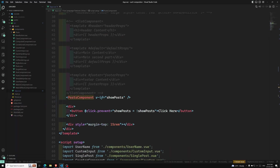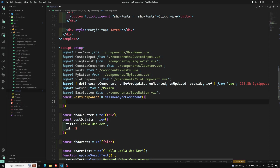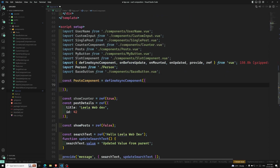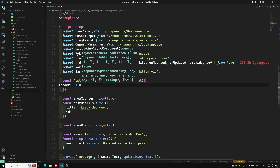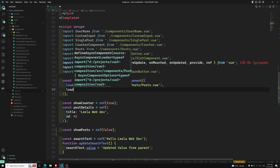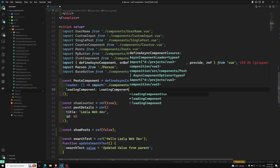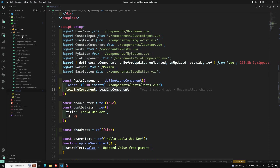So this is all about defineAsyncComponent. It returns a promise. There are also many advanced options available. To use them, pass an object instead of just the loader function. The first option is loader — you pass your import here. Another option is loadingComponent — this is a component displayed while the main component is loading.